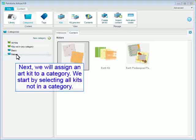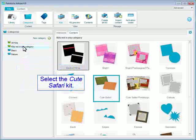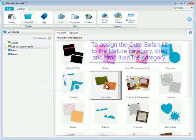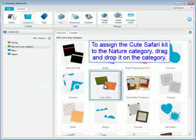Next, we will assign an Art Kit to a Category. We start by selecting All Kits not in a Category. Select the Cute Safari Kit. To assign the Cute Safari Kit to the Nature category, drag and drop it on the Category.